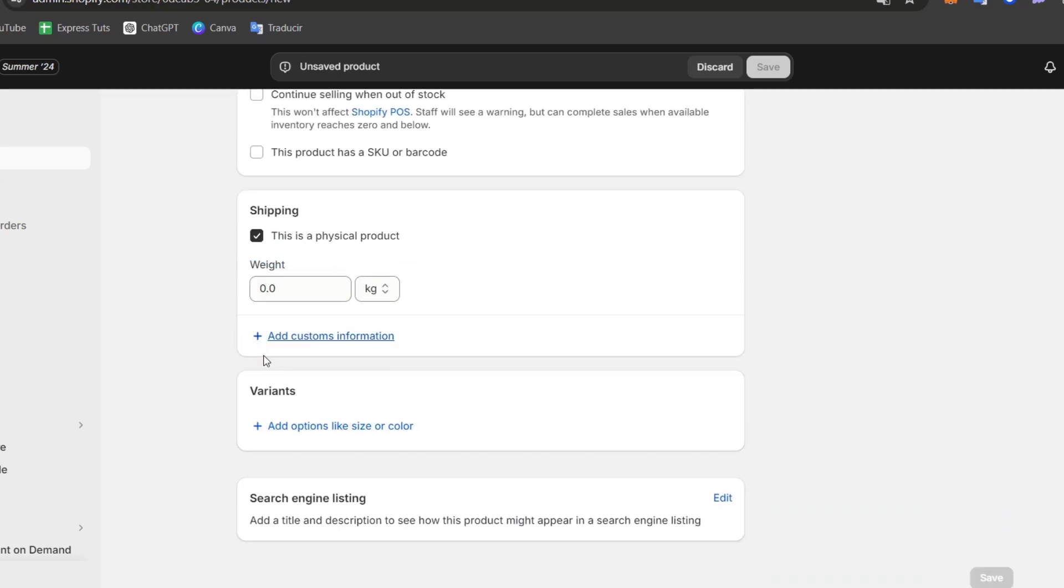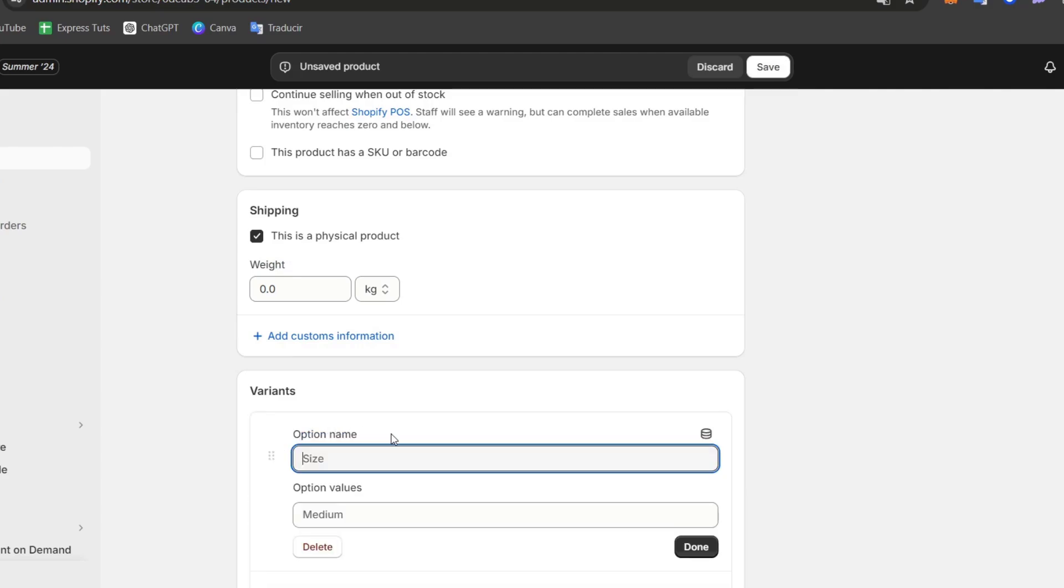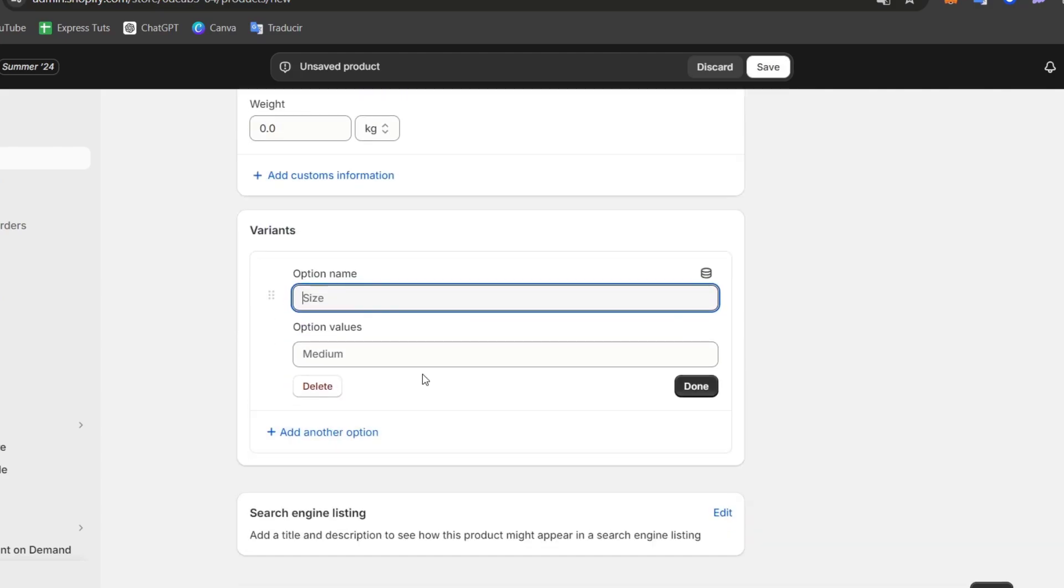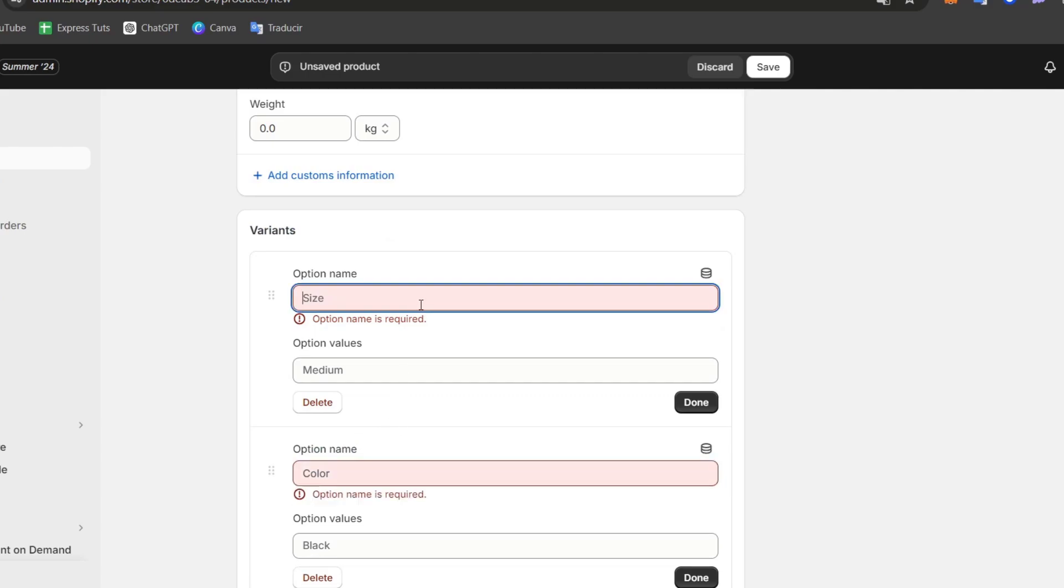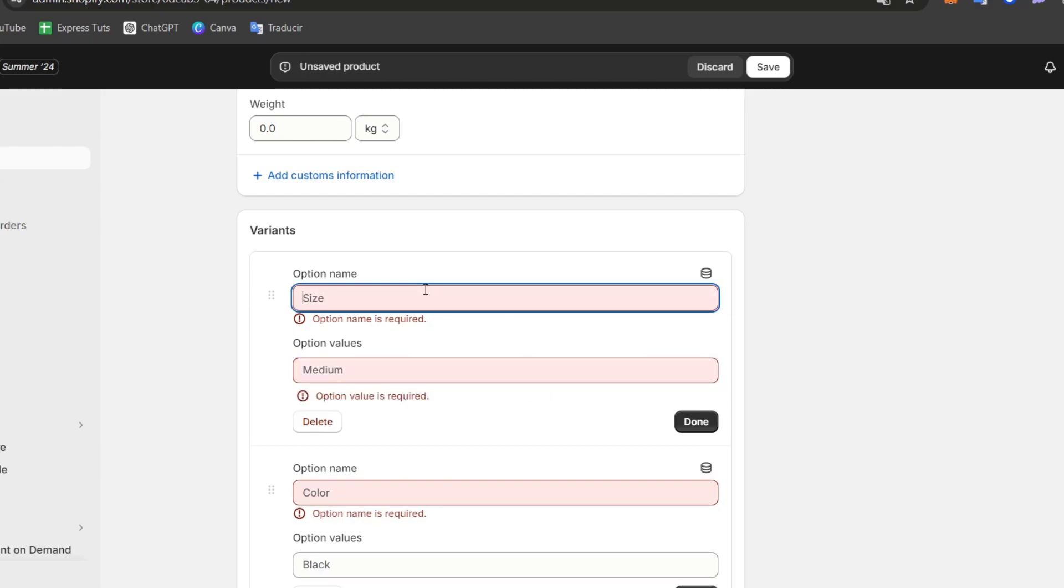So inside variants, I'm going to add different options. For example, you can add different sizes, I can add different colors, I can add much more variants. That's really depending on how you would like to get started.